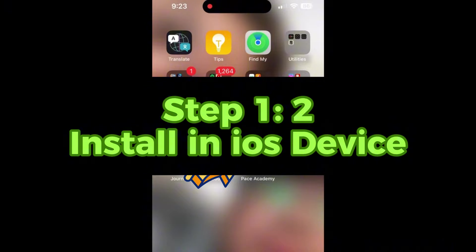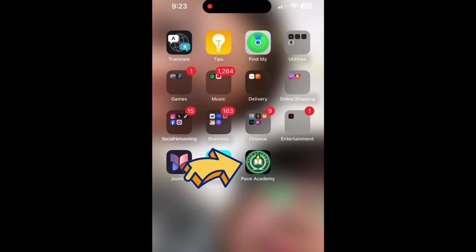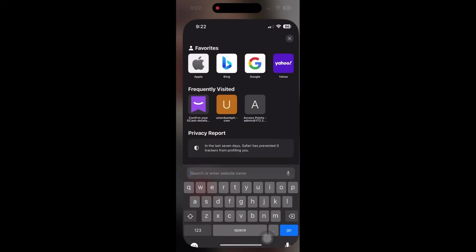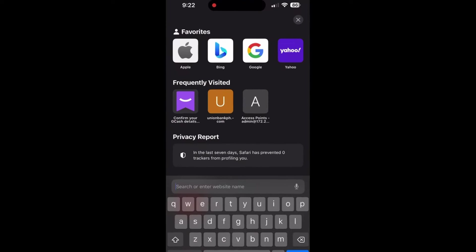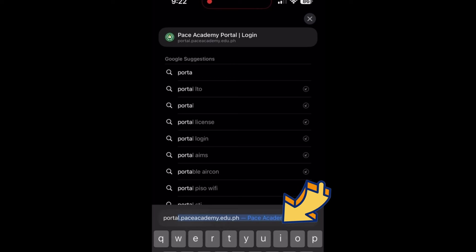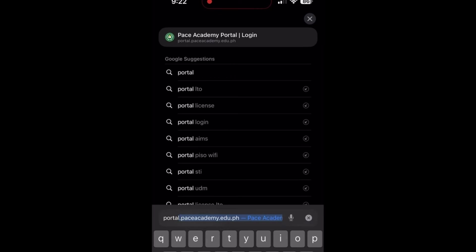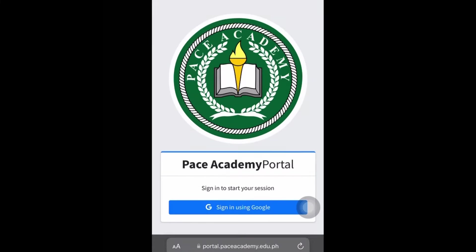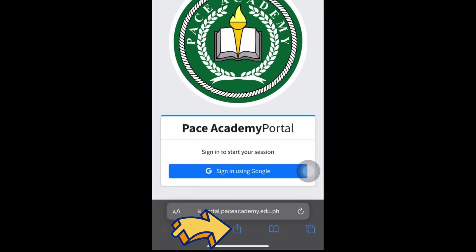Here's how to install Pace Academy Web Portal on your iOS device. Launch Safari browser on your iOS device. Go to portal.paceacademy.edu.ph. Tap on the Share button located at the bottom center of the Safari browser window. It looks like a square with an arrow pointing upwards.